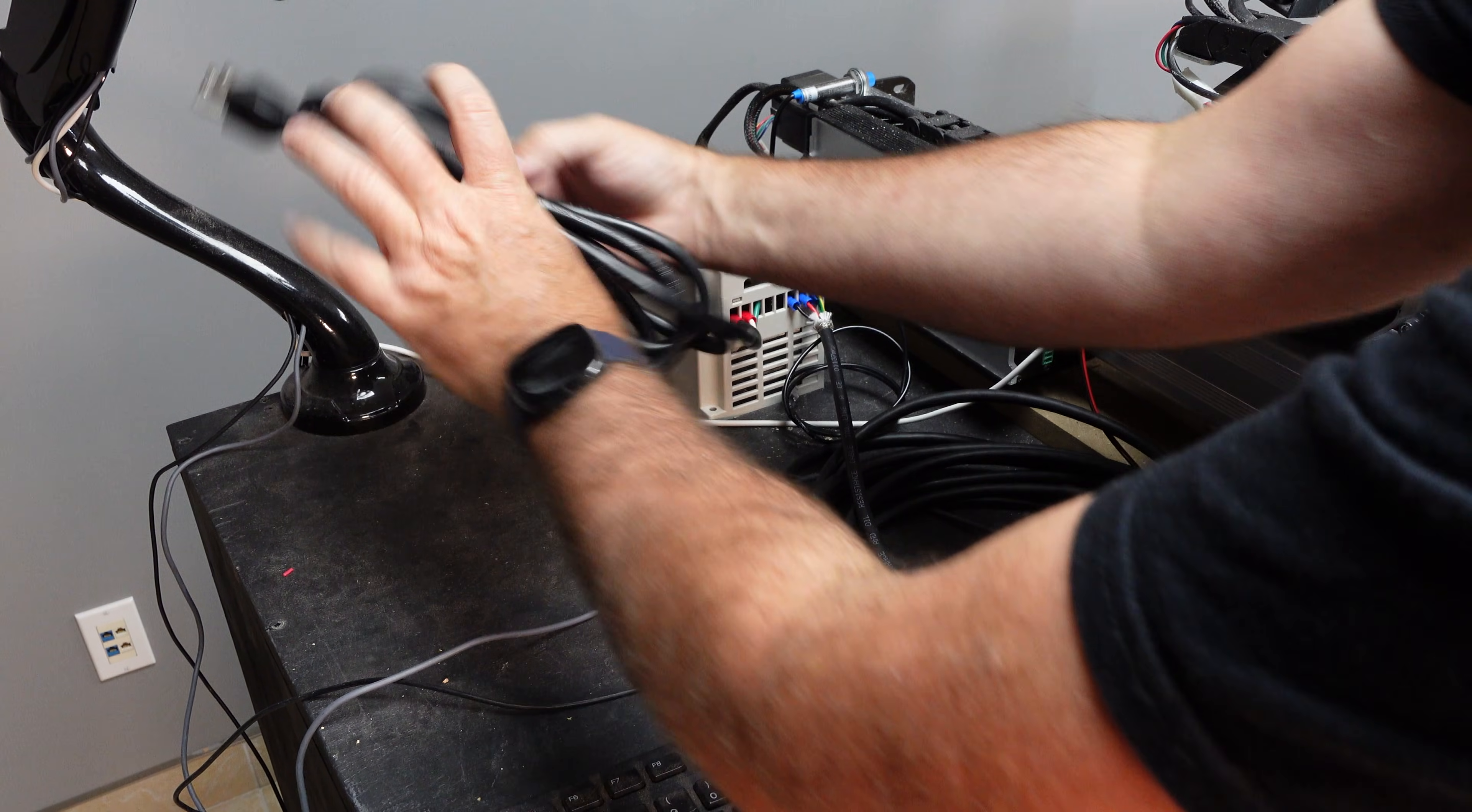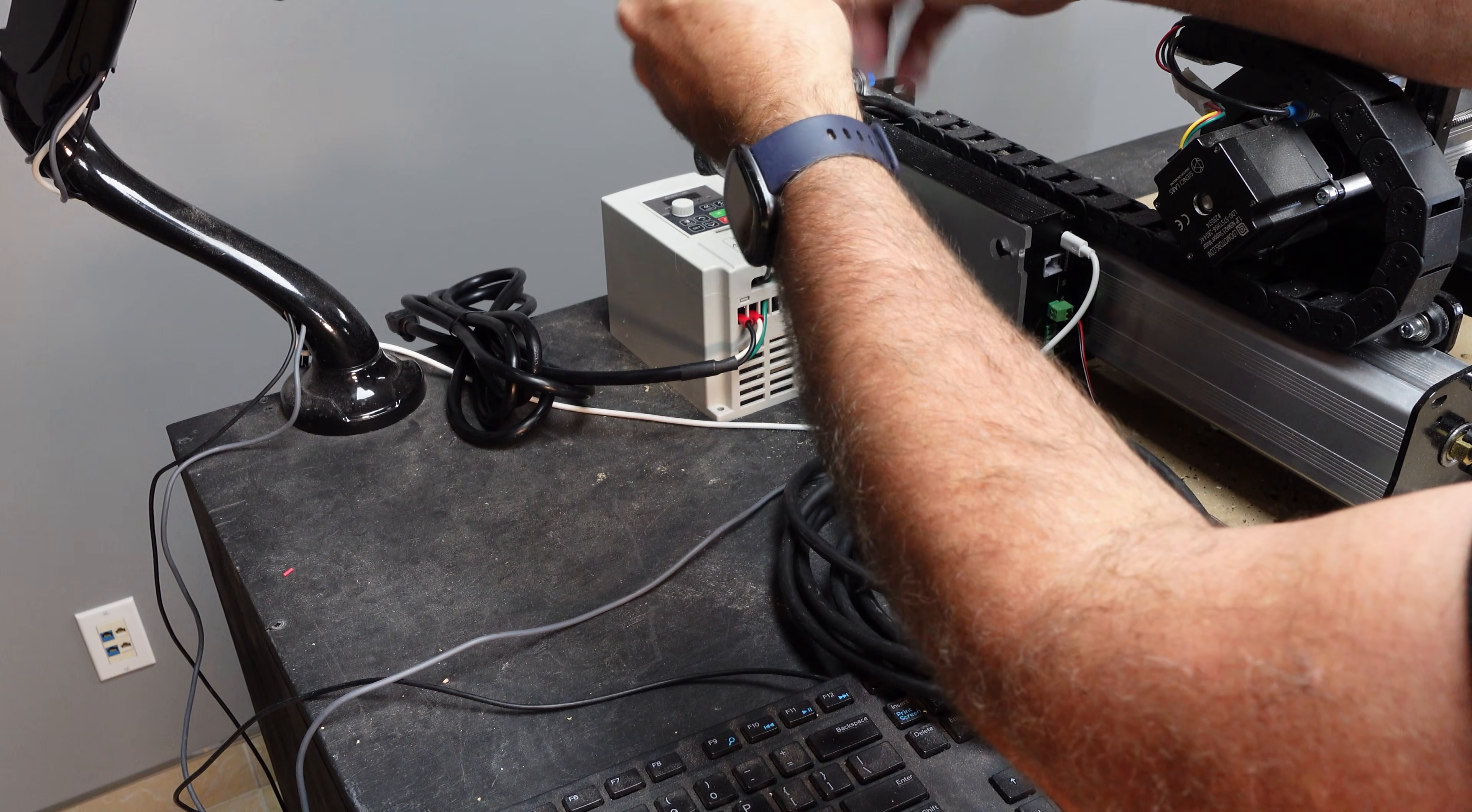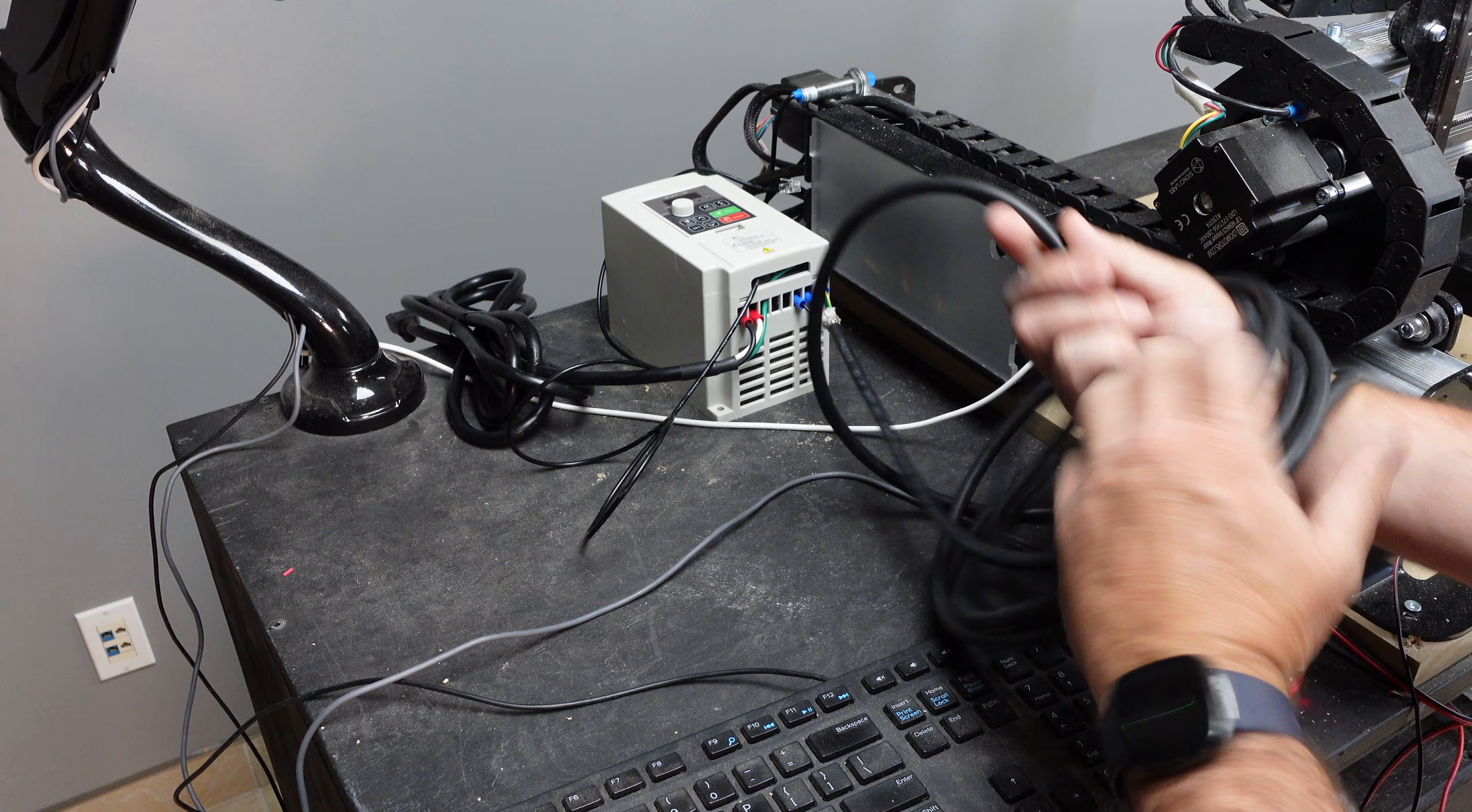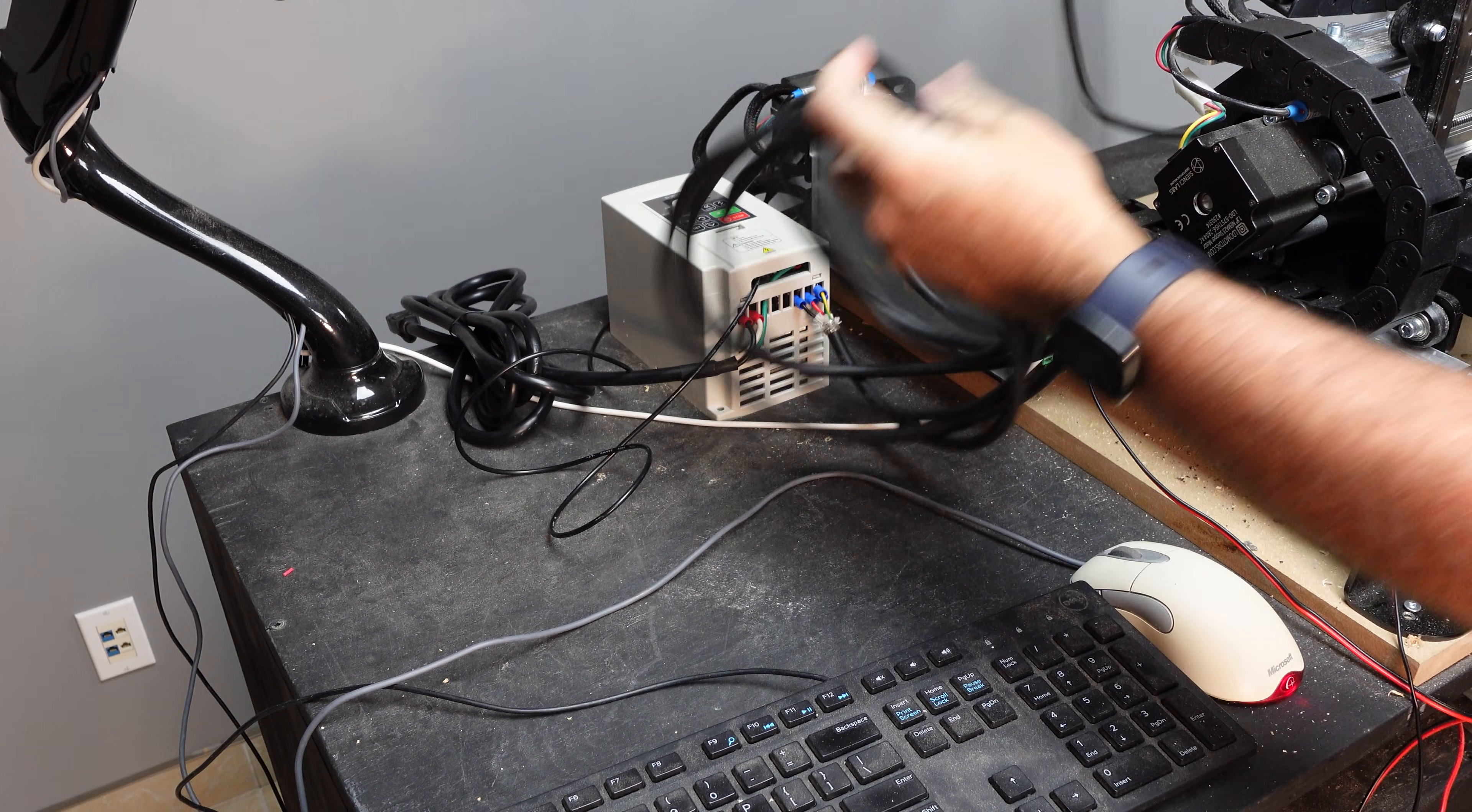Mount the VFD somewhere accessible. It doesn't have to be beside the controller like mine, but close enough for the communication harness to reach. Don't disconnect the large wires from the VFD to run them through the drag chain. It can be difficult to install them correctly and you run the risk of damaging the VFD.